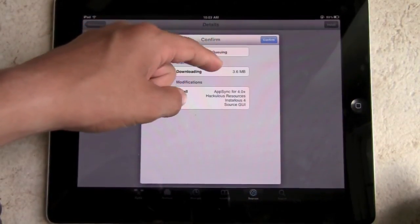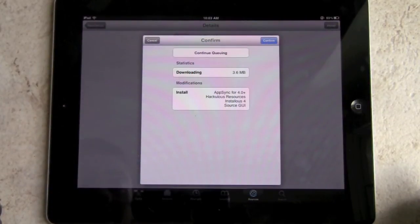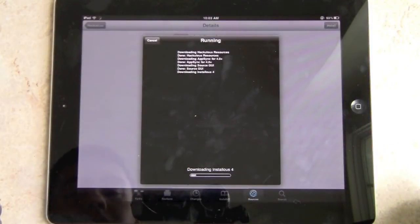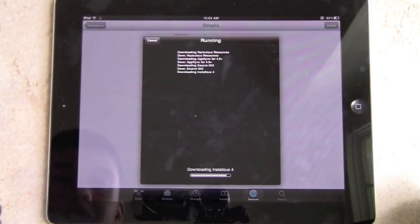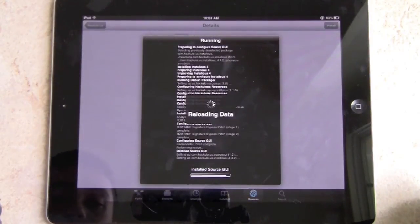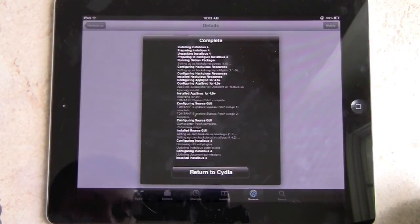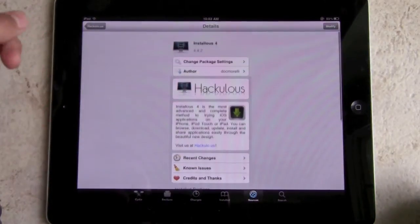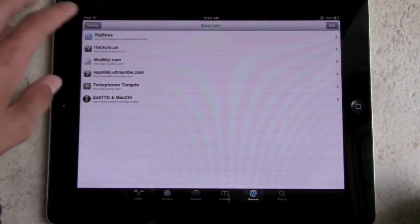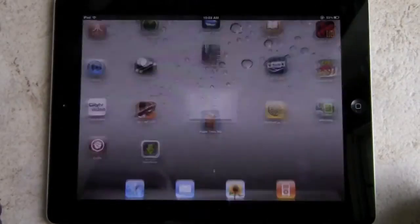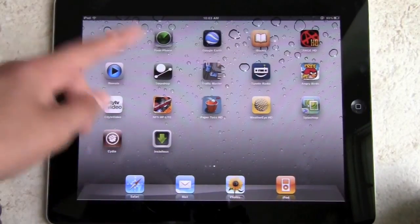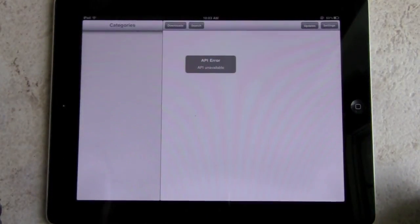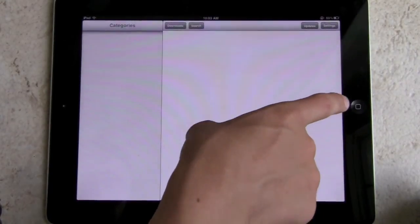It's installing App Sync for 4.0 plus, Hackulo resources, Installous, and Source GUI. Click Confirm — that's going to download these packages. So we already downloaded Cydia, then we added Hackulo as a source, and now we're installing Installous from that source. Click Return to Cydia and there you go — Installous is right there and you can immediately open it up.